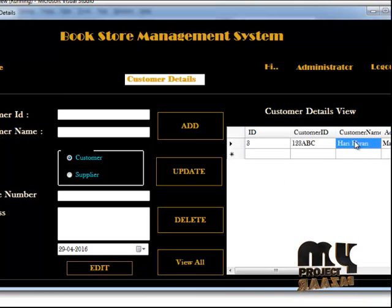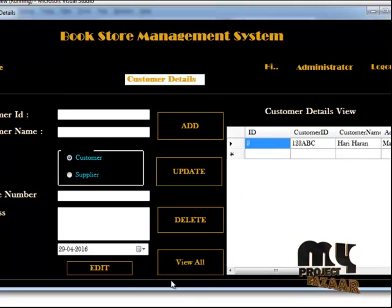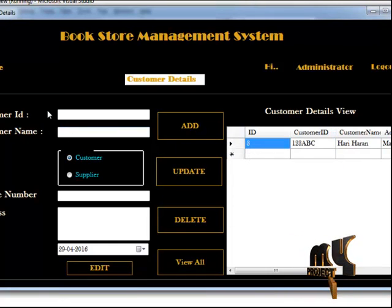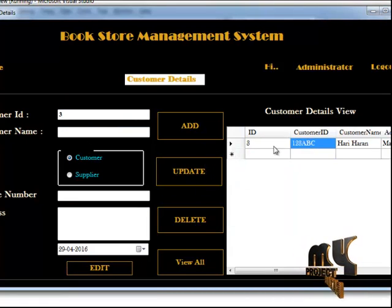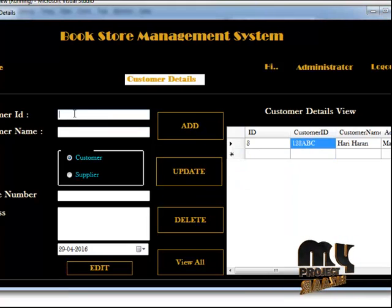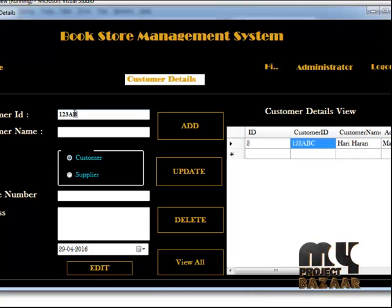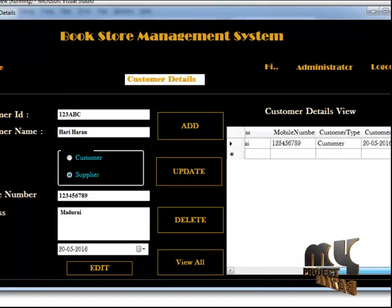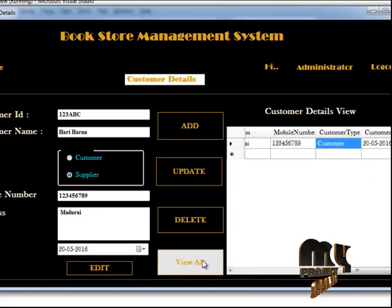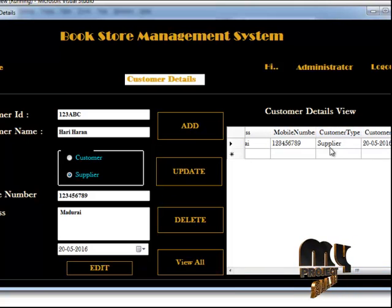Here you can see the customer ID field. To use the edit option directly, you need to enter the customer ID. When you give the correct customer ID, it will retrieve the result — the customer name, phone number, and address. You can then update or delete those details. To delete a particular record, you select the record and click delete. You can also view the details.